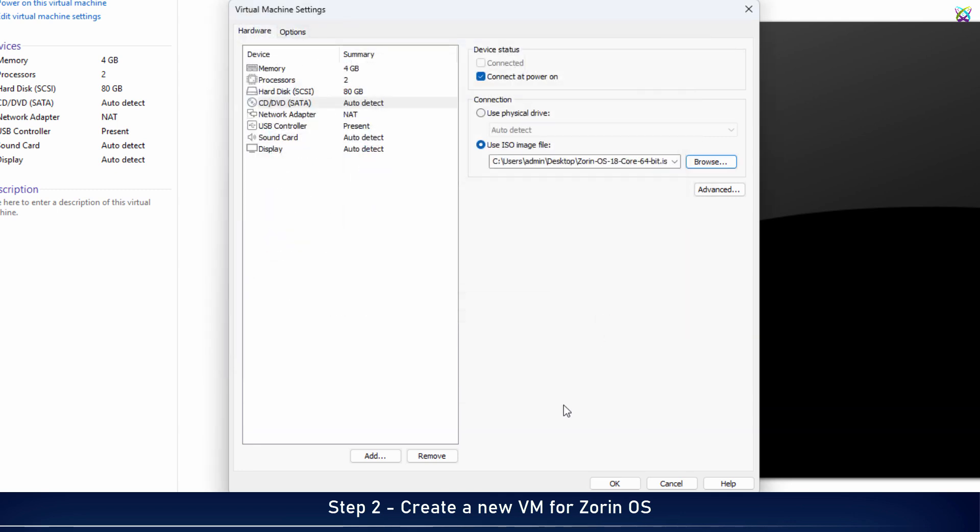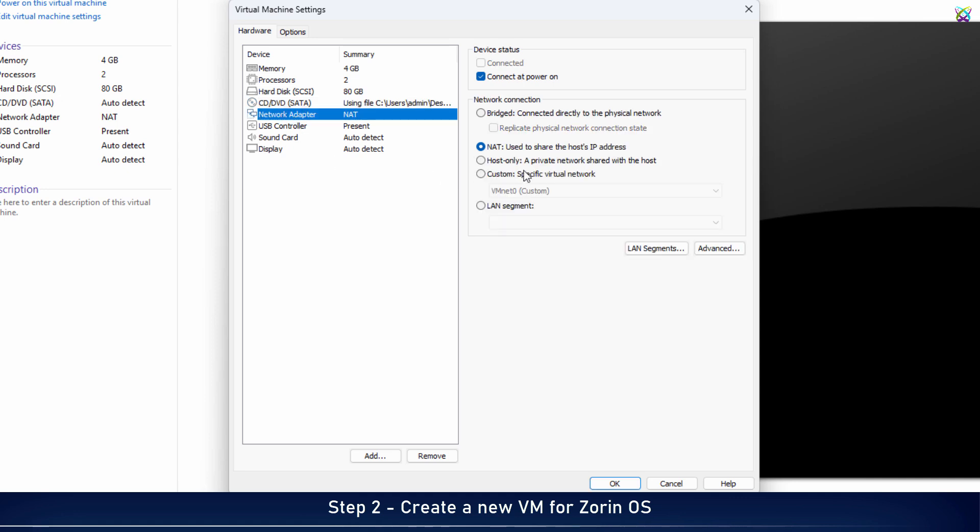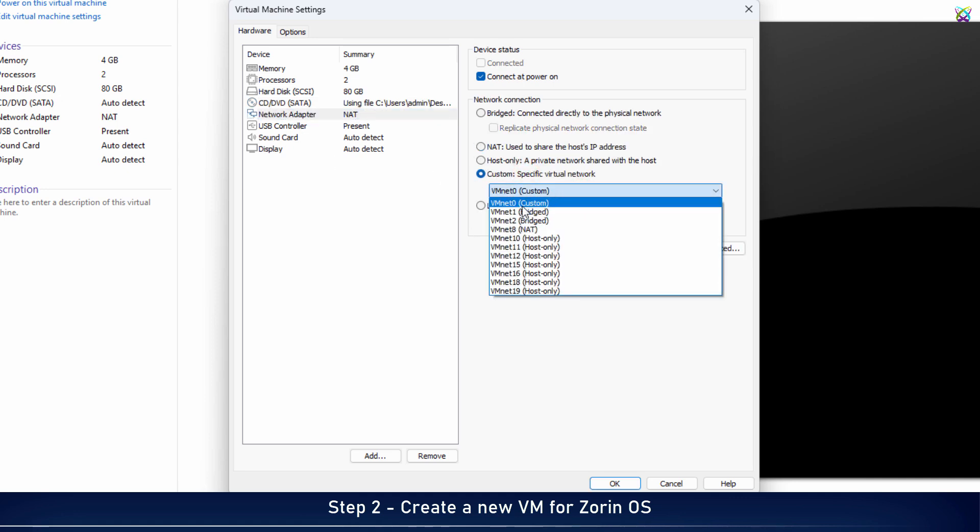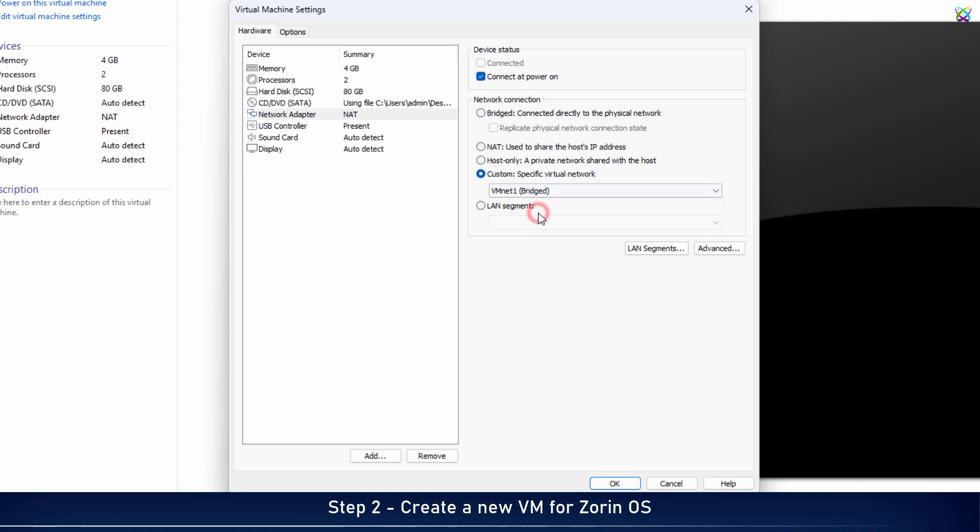Next, in the Network Adapter section, choose a VM network that has internet access. If you're not sure, select NAT to make sure your virtual machine can connect online.